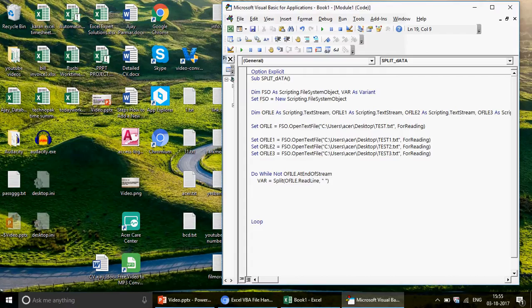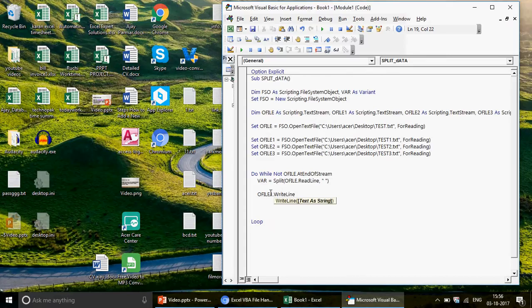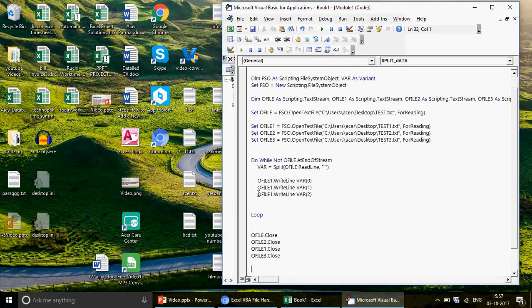Once we've read and split the data, we write it out. 'oFile1.WriteLine var(0)' sends the first column to test one. 'oFile2.WriteLine var(1)' sends the second column to test two. 'oFile3.WriteLine var(2)' sends the third column to test three. Use WriteLine, not Write, because WriteLine adds a newline character so each entry goes on its own line. After the loop ends, close all files: oFile.Close, oFile1.Close, oFile2.Close, oFile3.Close.